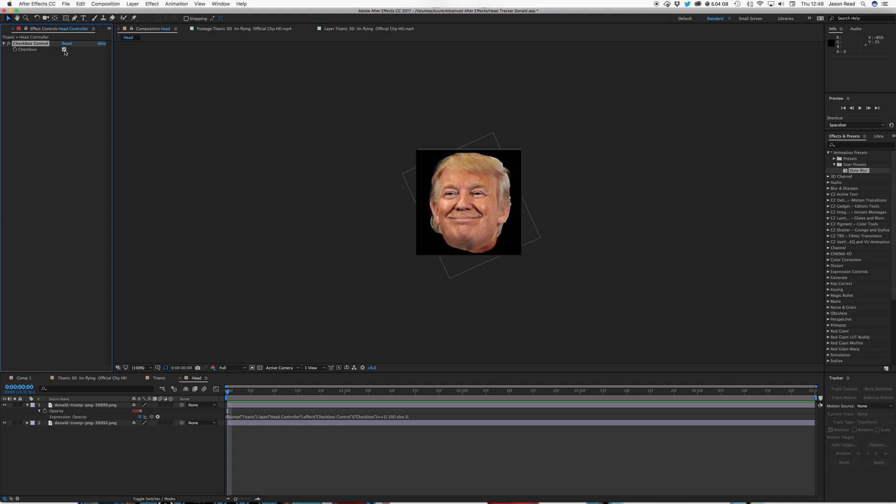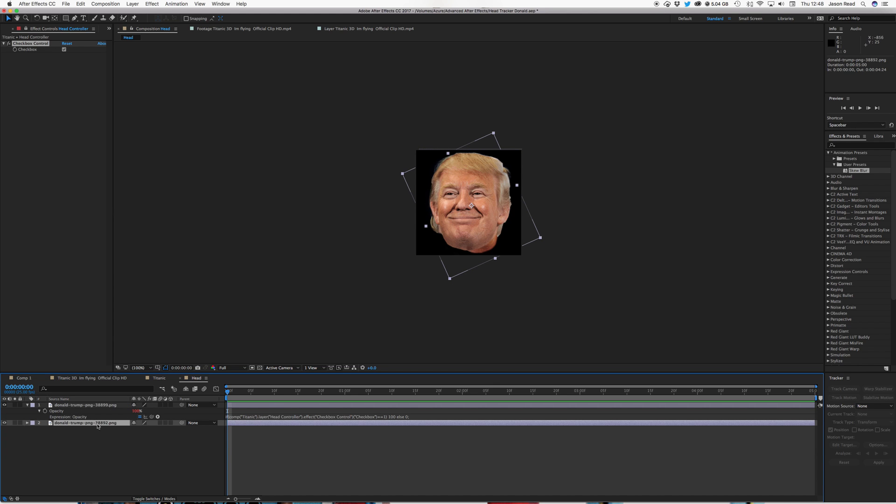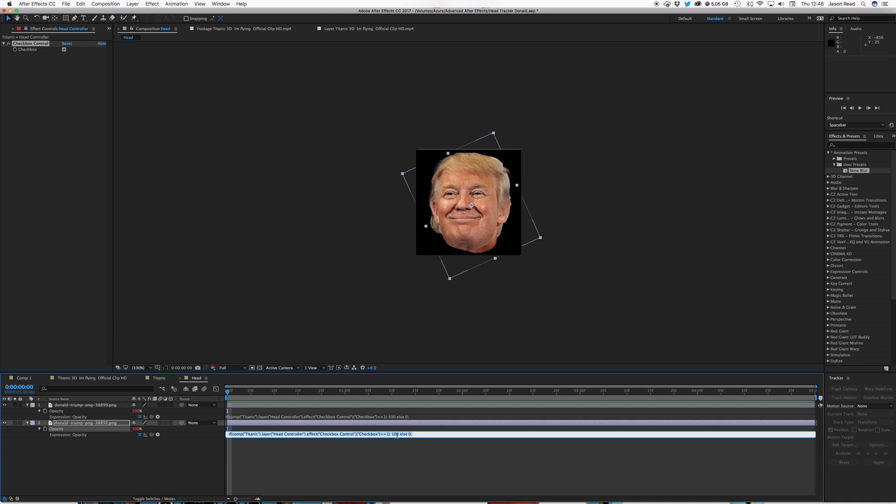So I'm just going to right click on the word opacity, and choose copy expression only. And I'm going to hit command V on the other layer, paste it to that. If I press E twice, that will show me my expression, and just reverse the numbers. So this time 100 becomes zero, and zero becomes 100. So just retype those in, 100.